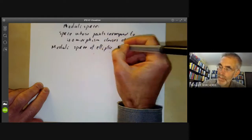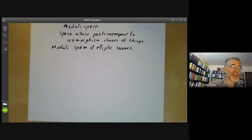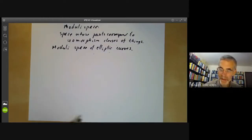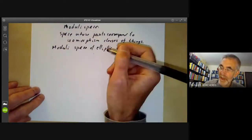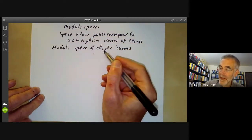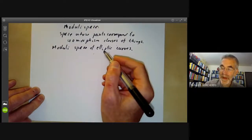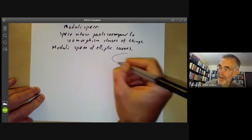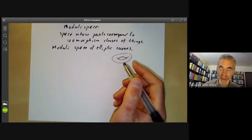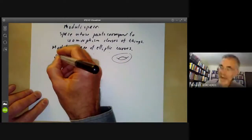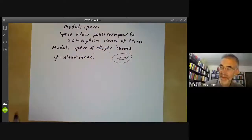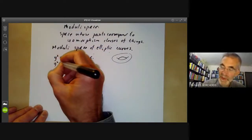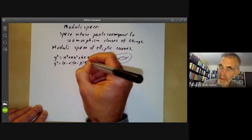We're going to look briefly at the moduli space of elliptic curves. Over the complex numbers, an elliptic curve is a non-singular curve that is topologically isomorphic to a torus. Any elliptic curve can be put in the form y squared equals x cubed plus ax squared plus bx plus c, which factors as y squared equals (x minus alpha)(x minus beta)(x minus gamma).